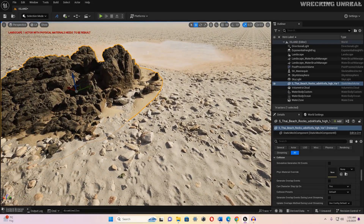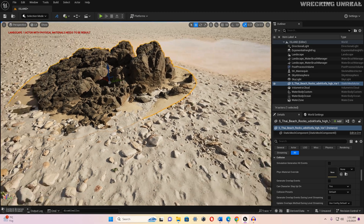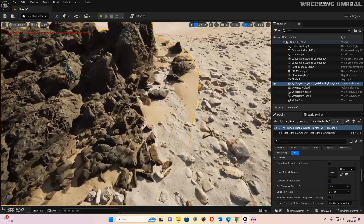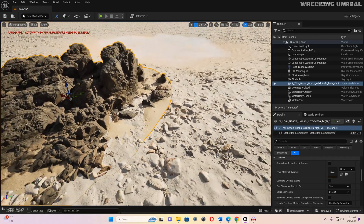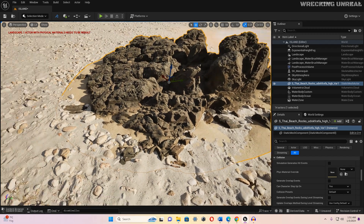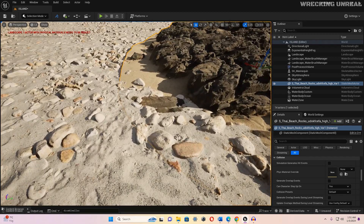As you can see, the transition between this landscape and this 3D asset is pretty rough. It shouldn't be like this — it looks so unrealistic. There should be some kind of sand going up to this rock and then slowly fading away, but this looks totally unrealistic.